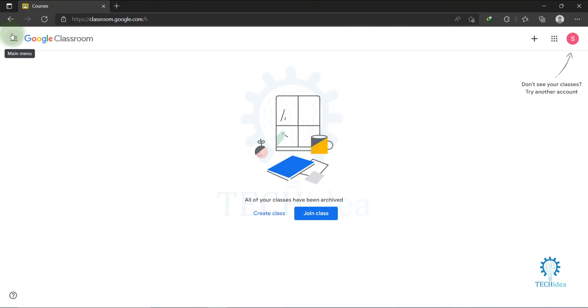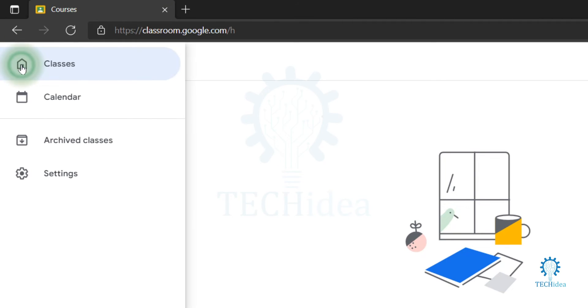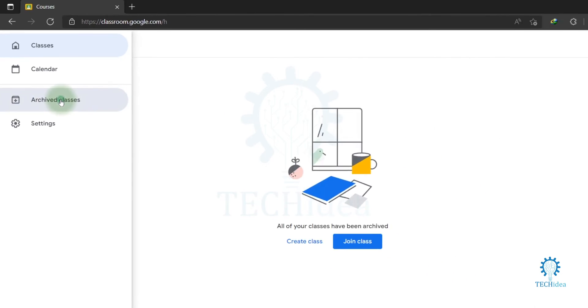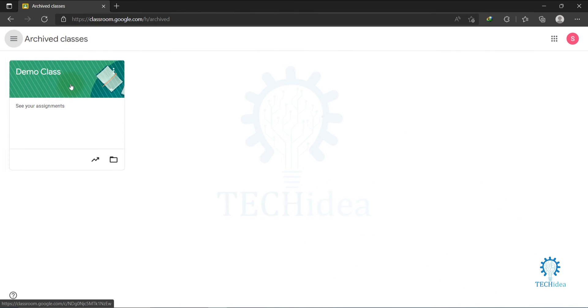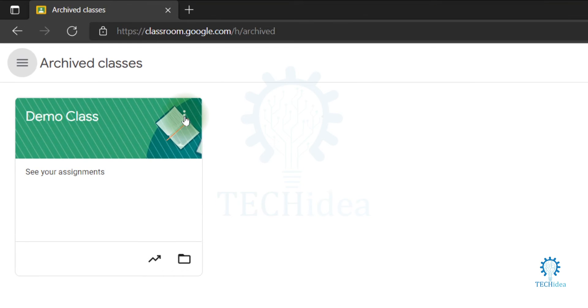Now to delete your class permanently, click on this main menu option, the three dot icon. Now go to Archived Classes. You will find the class that you archived previously.